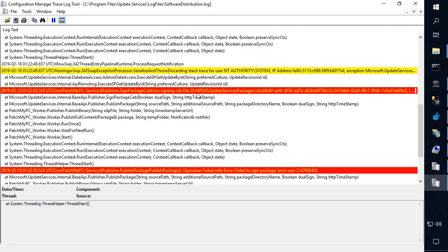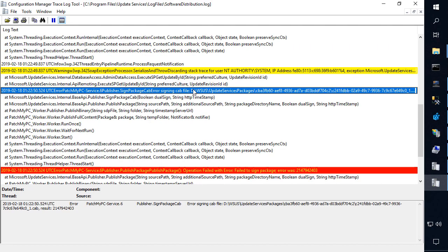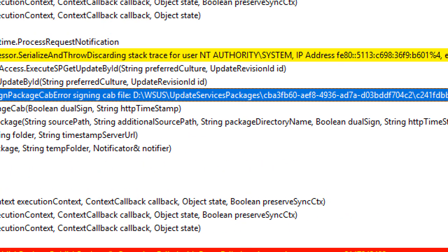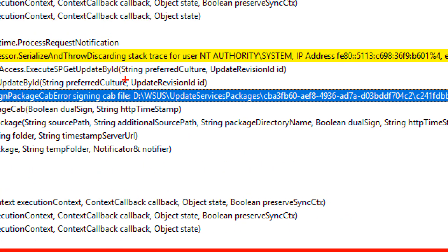Now if we look at this, what we can notice is that when we're actually trying to publish the update, we can see that it's actually pointing to this D drive rather than that J drive that we're expecting and what exists in the registry and in IIS.